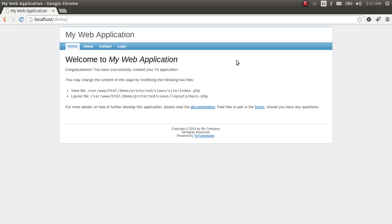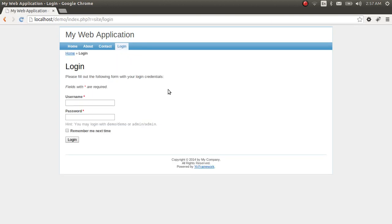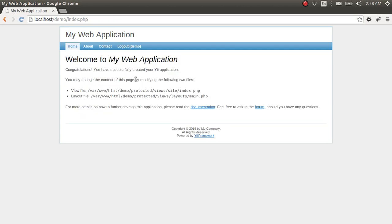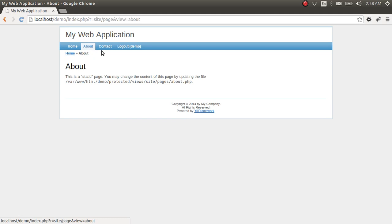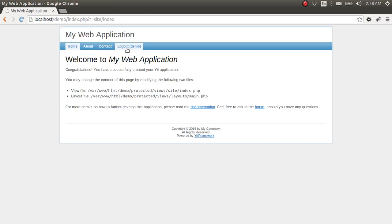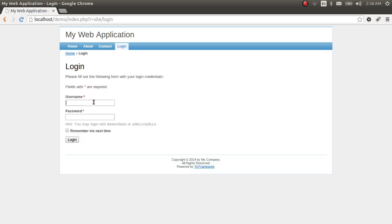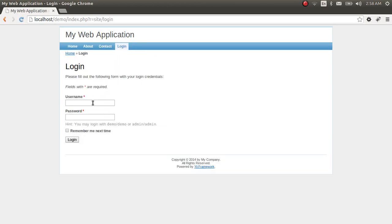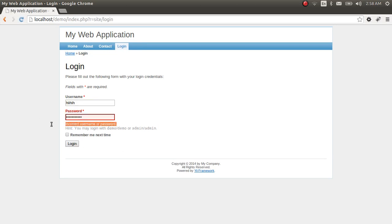In this video we are going to focus on the login system of the eFramework web application. As you can see, there's a hint: you may login with 'demo/demo' or 'admin/admin'. Let's login first with demo/demo — we are logged in as demo. Then admin/admin — that works too. Now let's try logging in with some rubbish credentials. It says 'incorrect username or password', which seems fine.